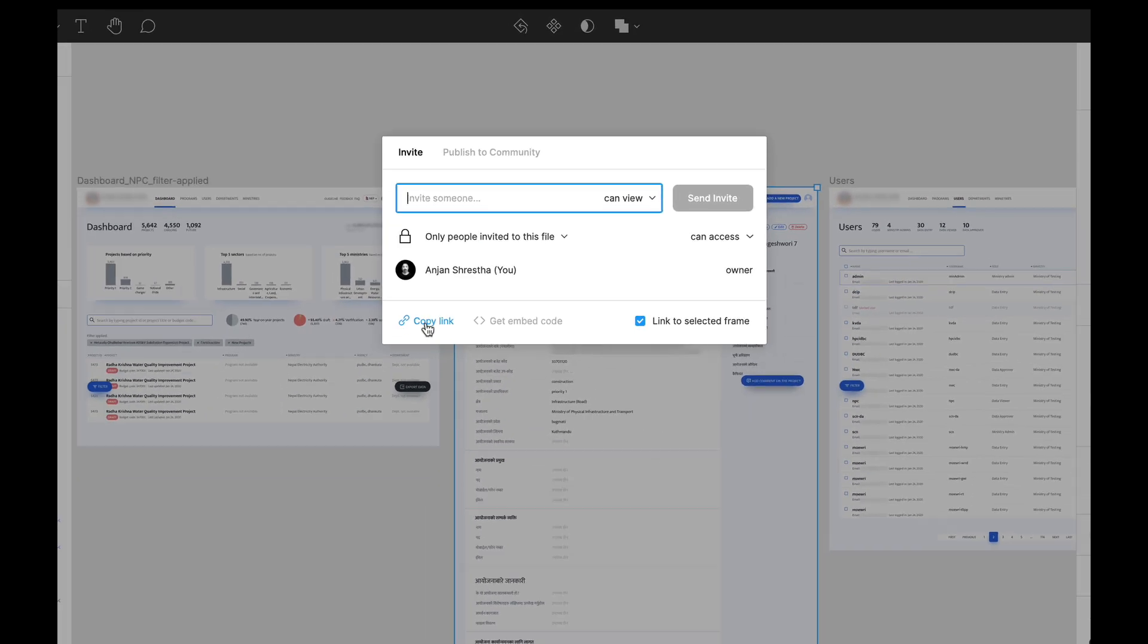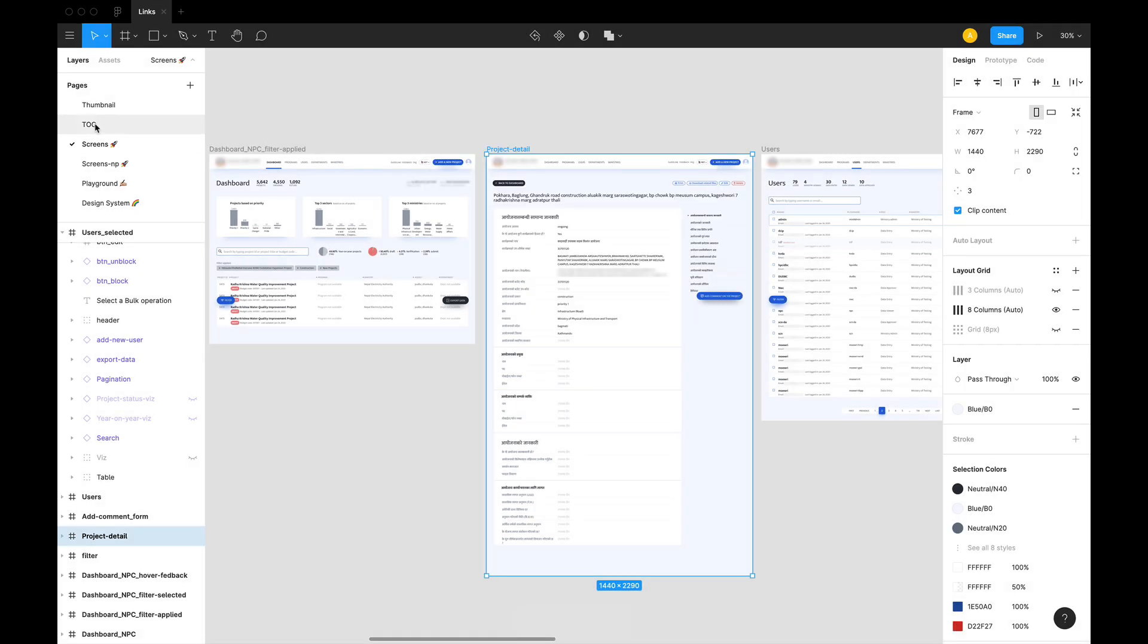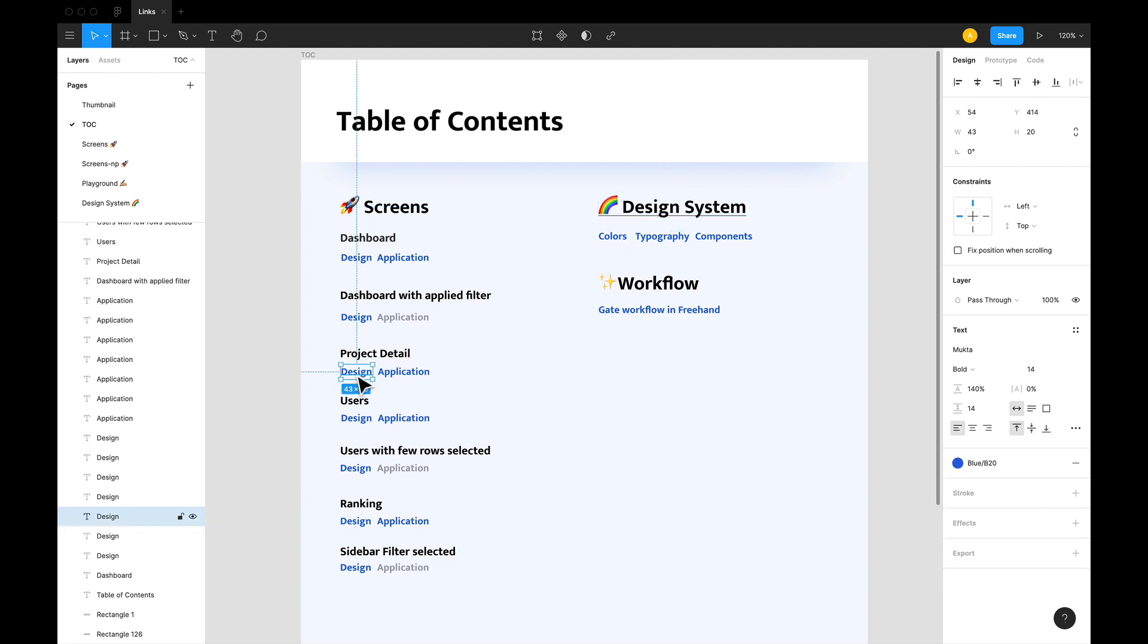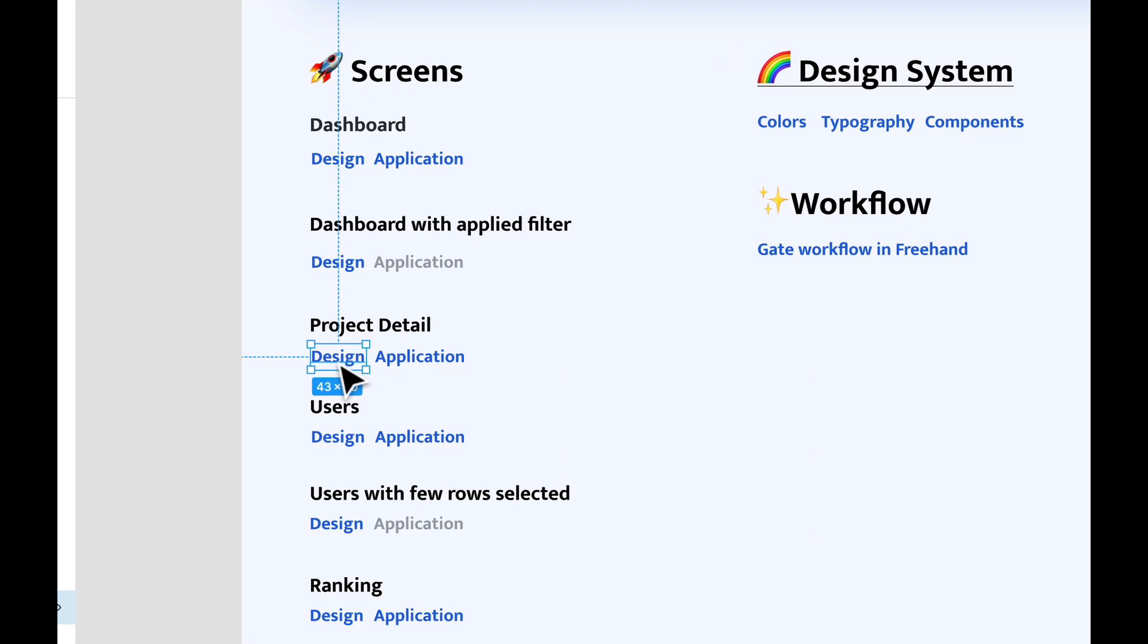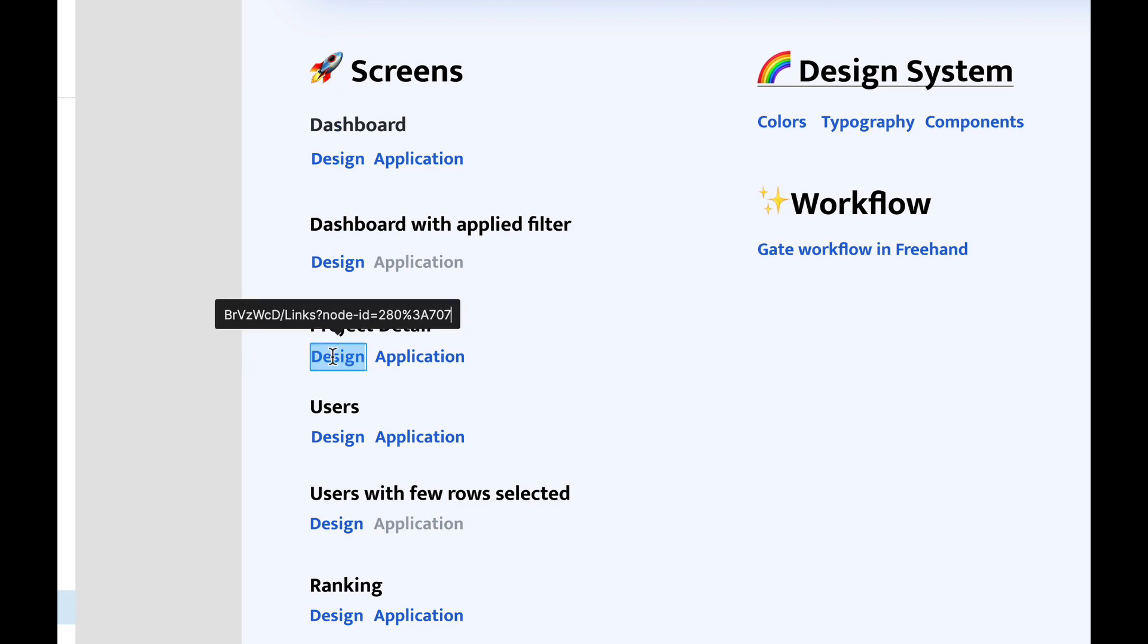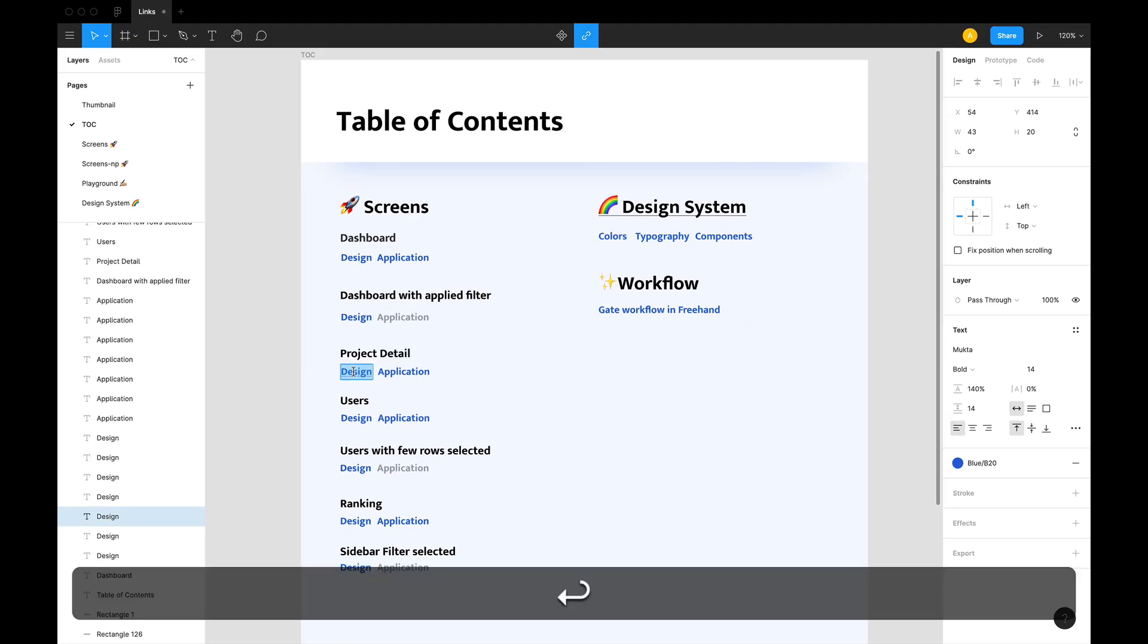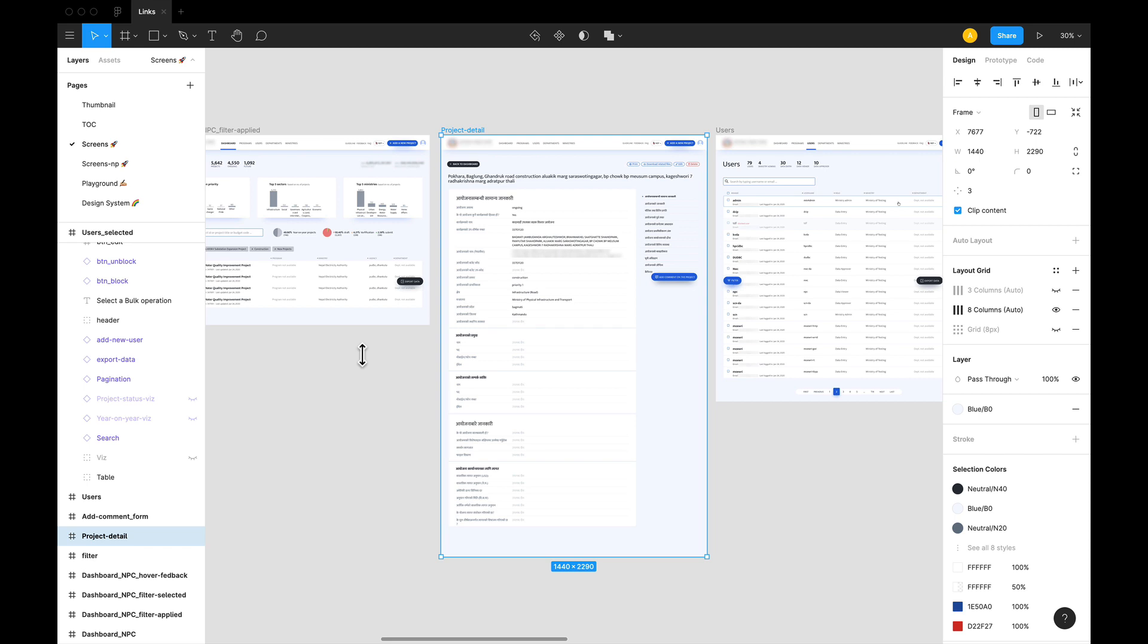Click on copy link, come back to the table of contents page and select the text where you want to have the link, again hold command and hit K, paste the link, hit enter and now you have the link to your project detail page or frame.